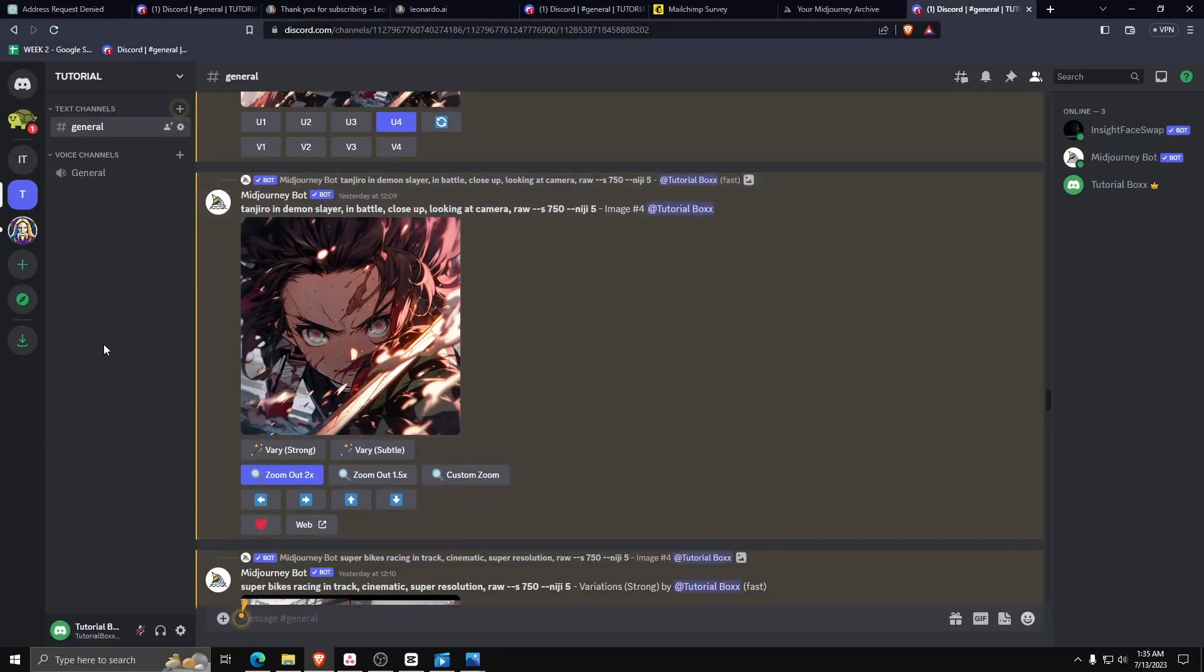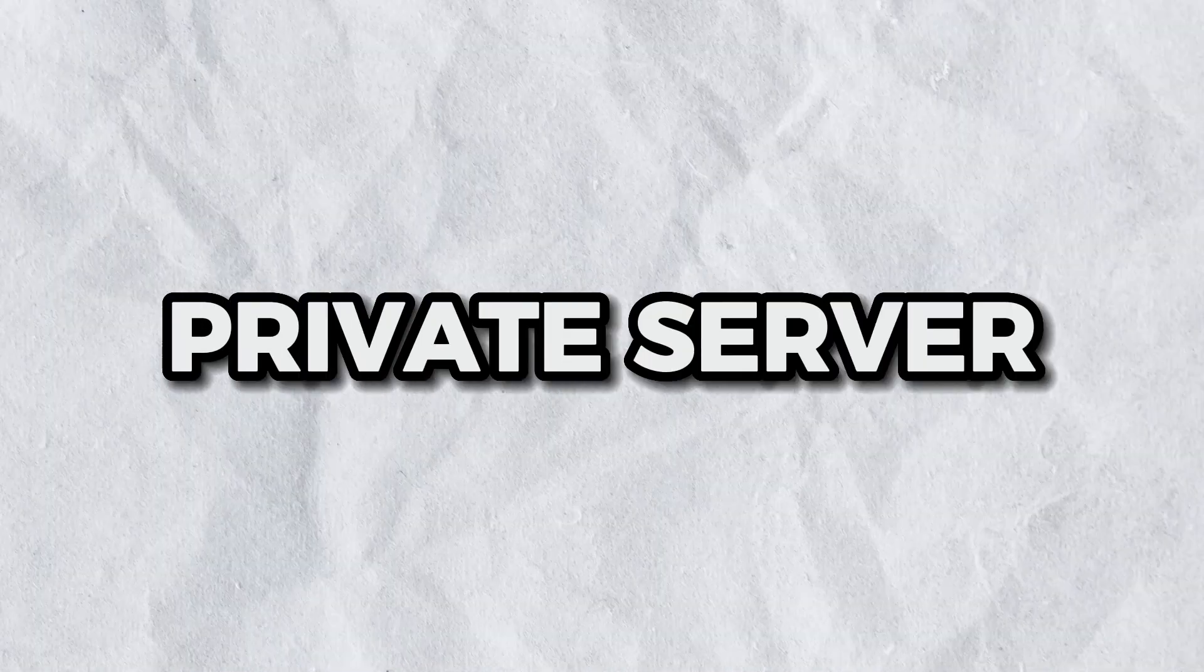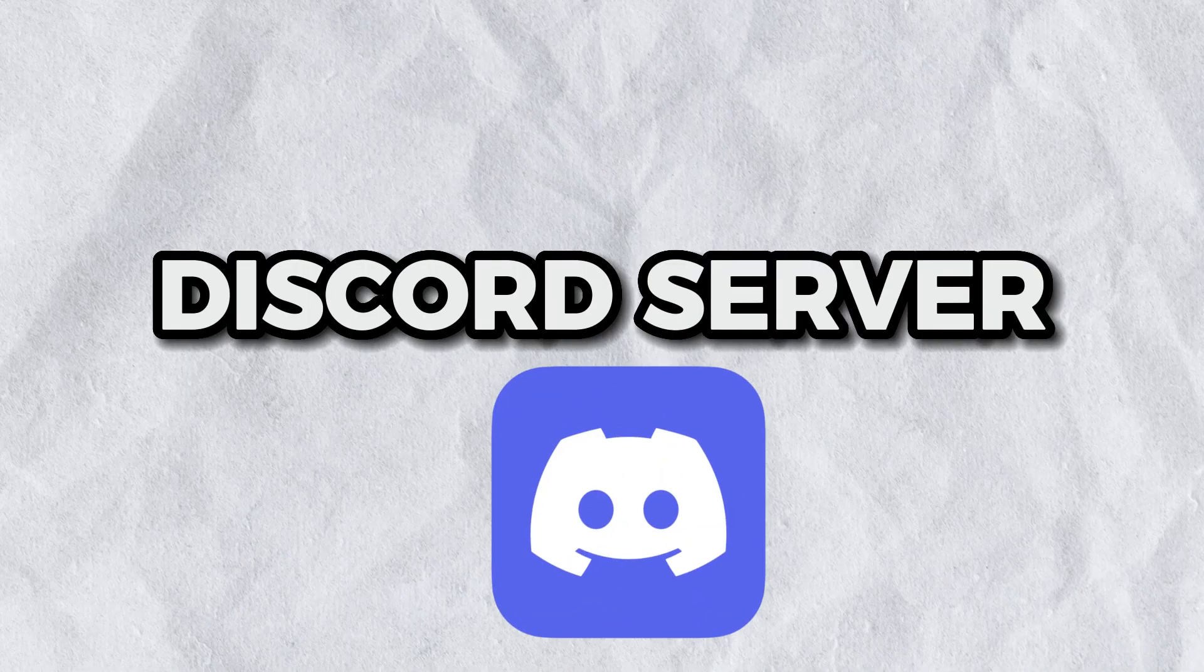Hey guys, welcome back to the channel. For today I'm going to show you how to add the Bluewillow AI art generator to your private discord server.